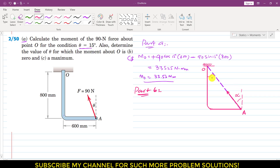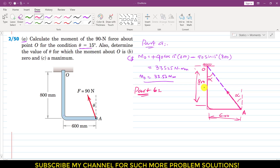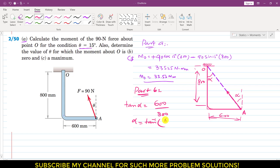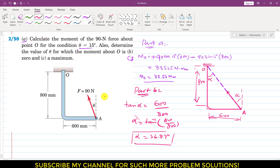If this angle is alpha, then this angle should also be alpha since both are alternate angles. From this triangle, we can find alpha. The length 600 mm and 800 mm are given. Applying tan alpha: tan alpha equals 600 divided by 800. Taking the inverse tangent, alpha equals tan inverse of 600 divided by 800, which gives us 36.87 degrees. So when the moment of the 90 Newton force equals zero, this force must pass through point O, and theta should be equal to 36.87 degrees.